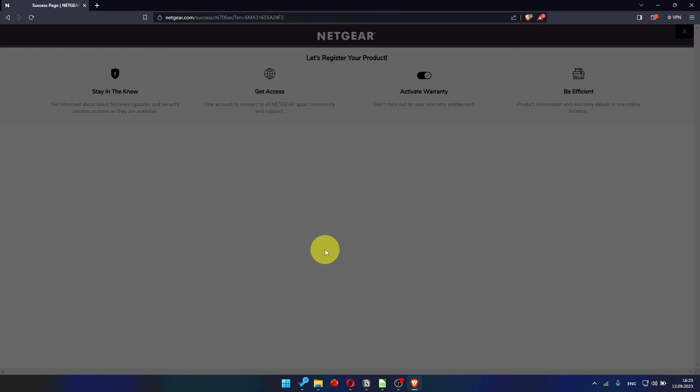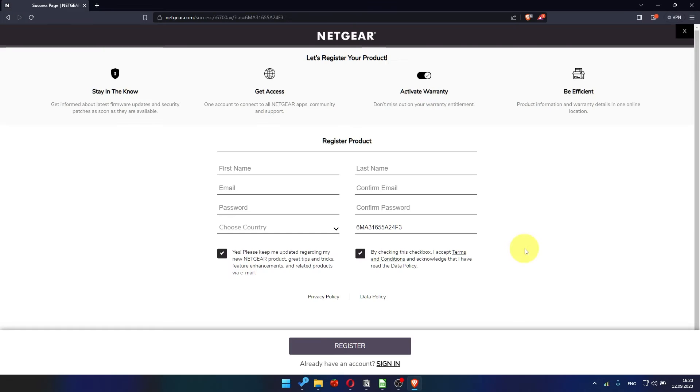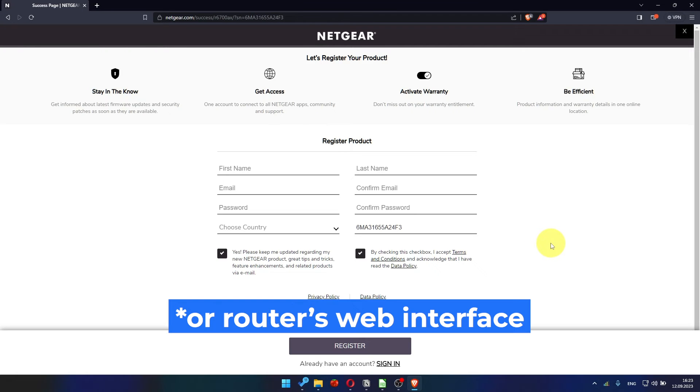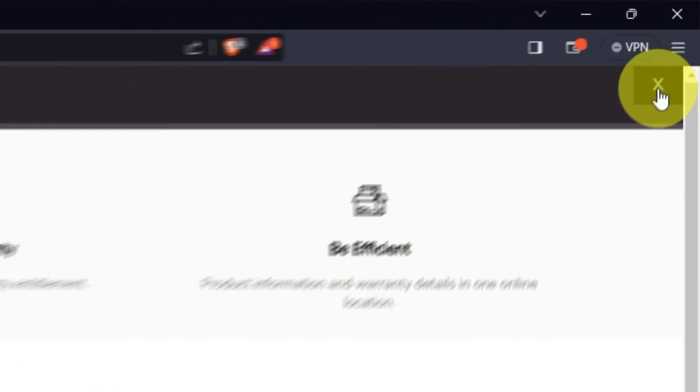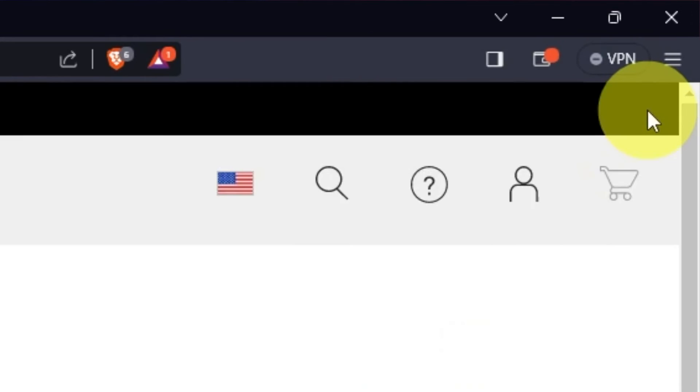After updating the firmware, you may be redirected to the Netgear website where you can register your router. If you want it, you can do it. I'm not going to do that, so I'm just going to close this window.